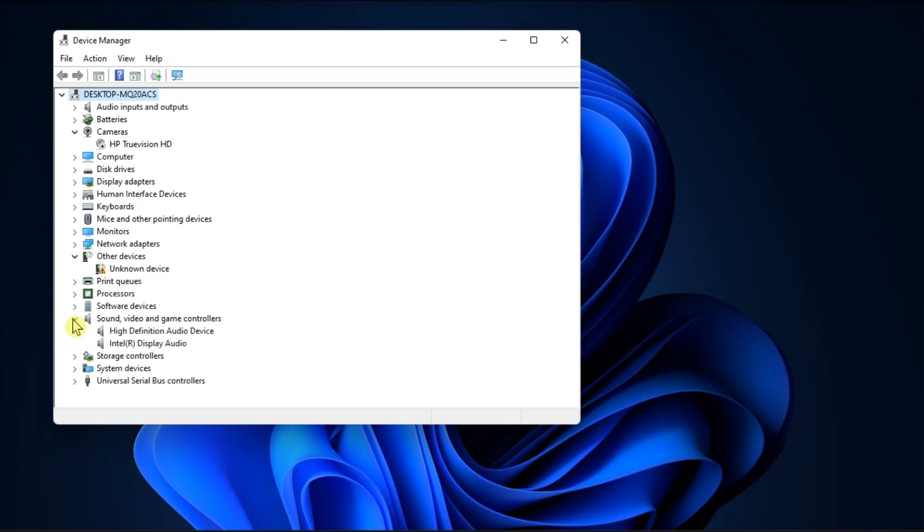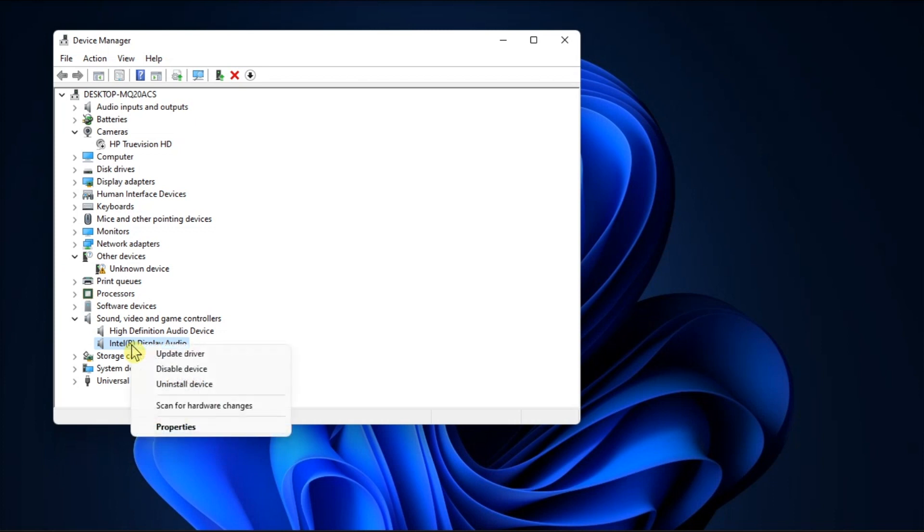Expand the Sound, Video, and Game Controllers section, right-click on the Audio Driver, select Uninstall Device, confirm the action, and then follow the on-screen instructions to remove the drivers.